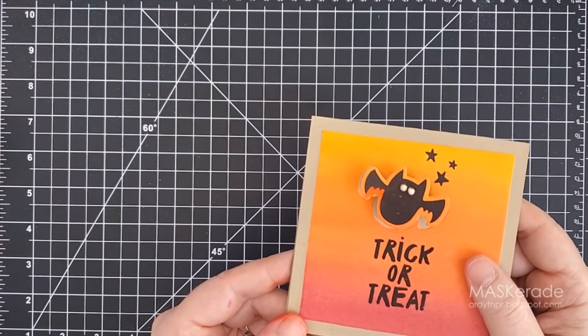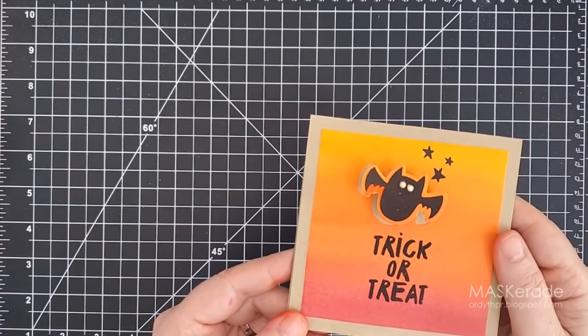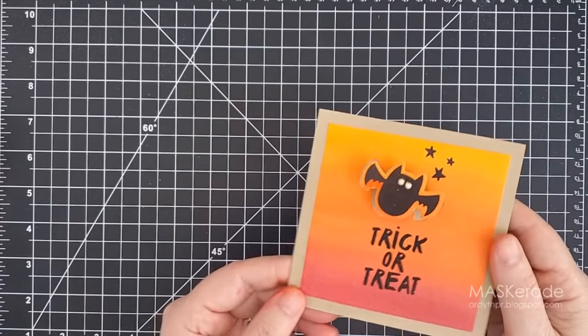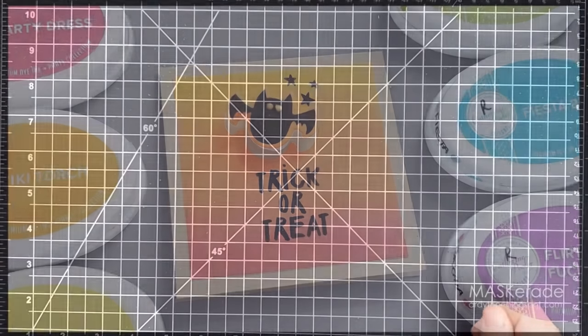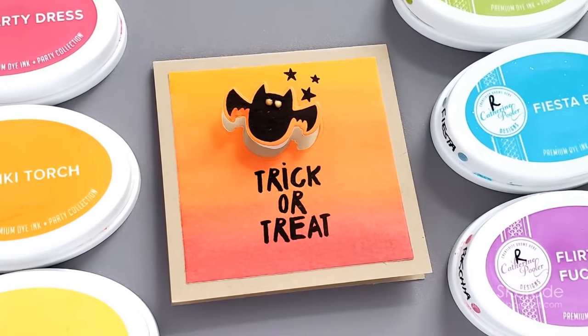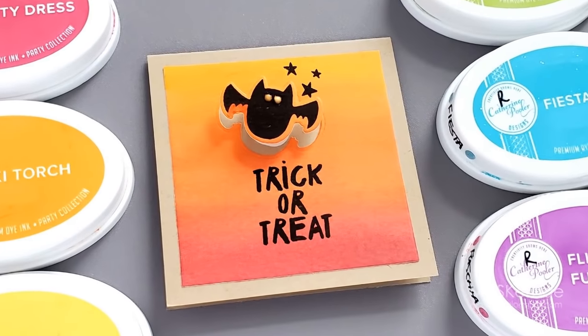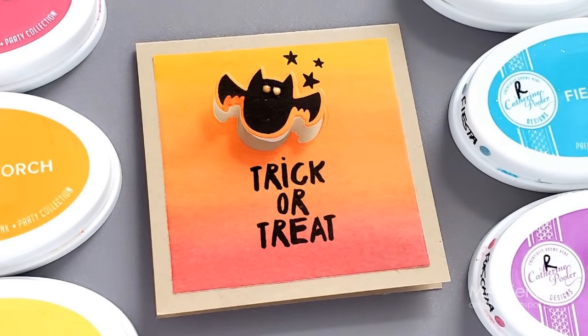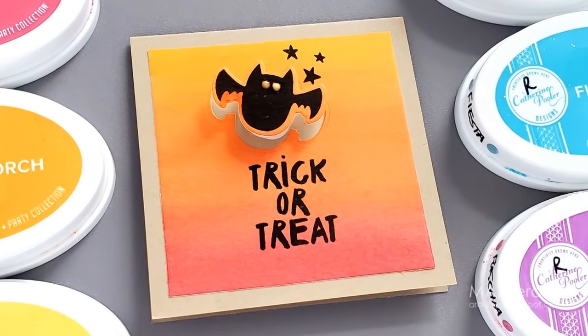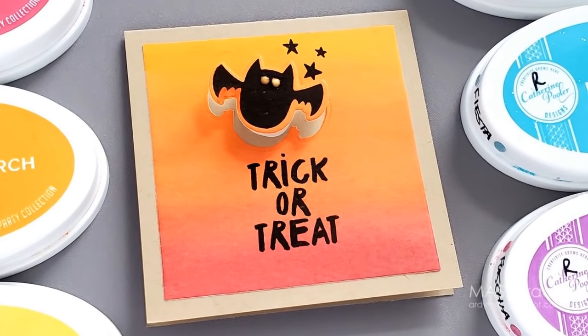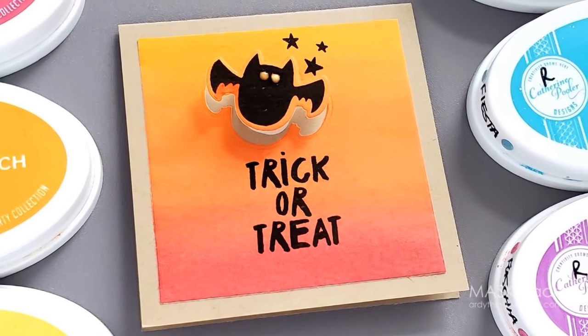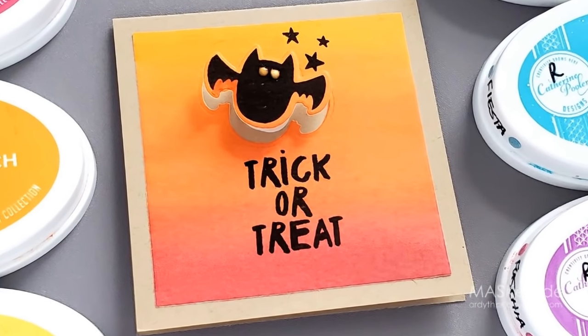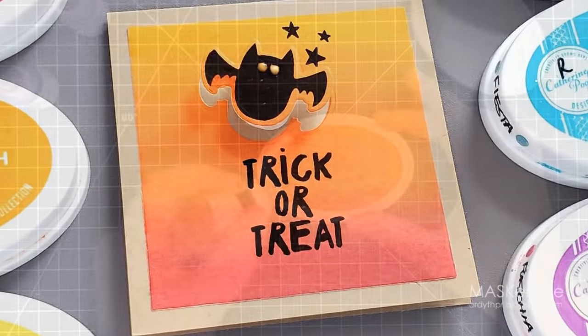To finish this one I pulled out some Halloween sets from Essentials by Ellen. I stamped the bat, some stars, along with the sentiment directly on the panel using Icing on the Cake again. I used the coordinating die to cut out the bat and I put a wobbler behind him for some fun and I gave him two eyes with white Nuvo drops.